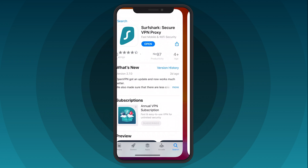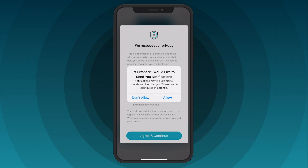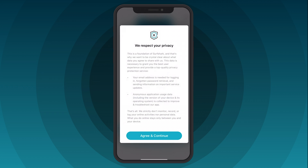Next, you will be asked if you would like to receive app notifications. When connecting the first time, you will get a message clarifying that Surfshark will never monitor or log your online activities. Click Agree and Continue.